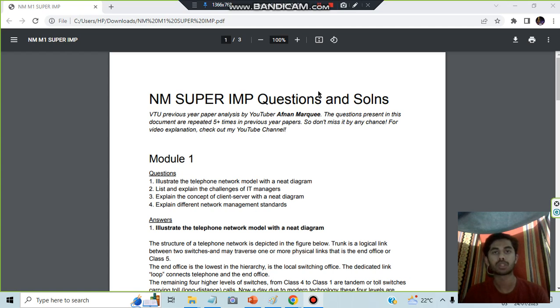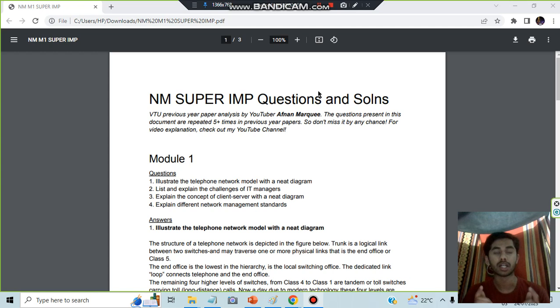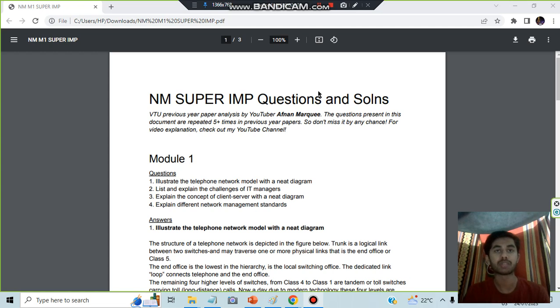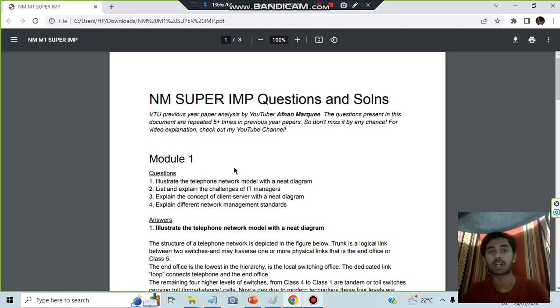In this video, we will be discussing network management super important questions from Module 1. This document can be found in the description box. You can download it from there. Before starting, make sure to hit the like button and subscribe to the channel for more videos just like this. Let's get started. The questions are from previous year papers.